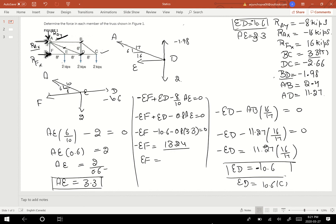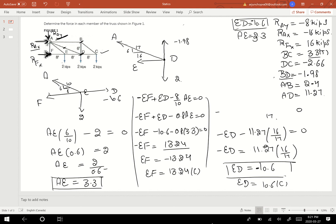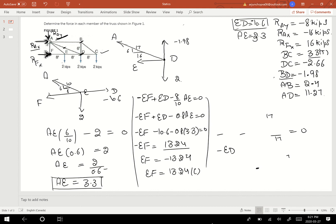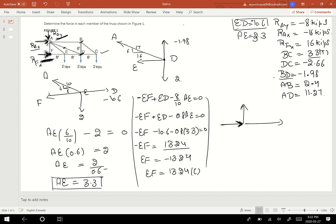EF comes out to be 13.24, negative — so EF is compressive. EF equals 13.24, compressive. We figured out this value. Now we are left with finding AF. I'll draw a free body diagram at point F. EF is acting in the upward direction, there is a reaction force, and another force in this direction, as assumed at the beginning.